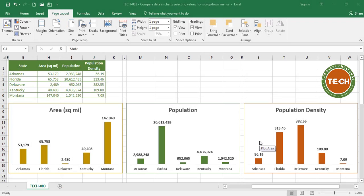Hello everyone and welcome to the Excel Challenge. In this video, I'm going to show you a way to compare data in charts that automatically update when values are selected from drop-down menus. For this example, I'm using the 50 states of the USA and I am comparing the area, the population and the population density of each.